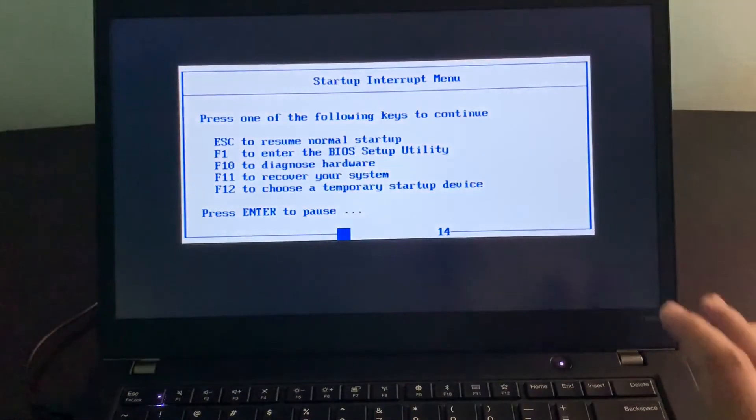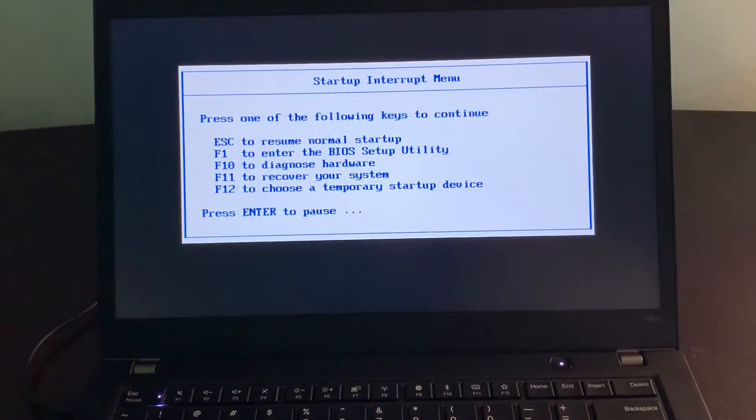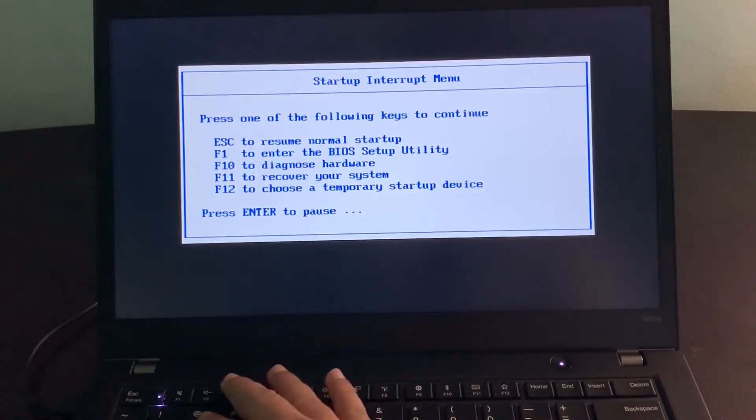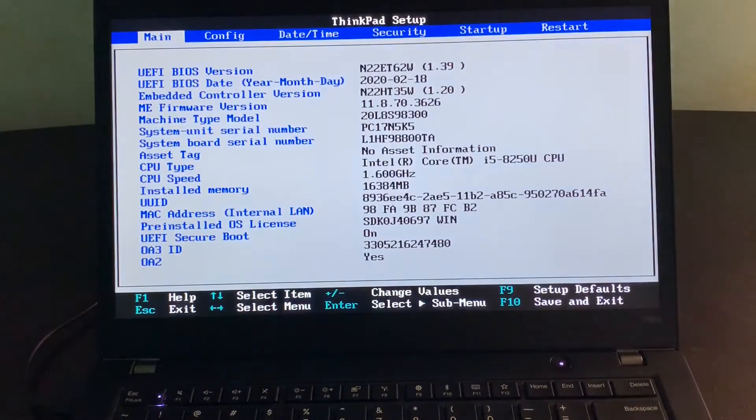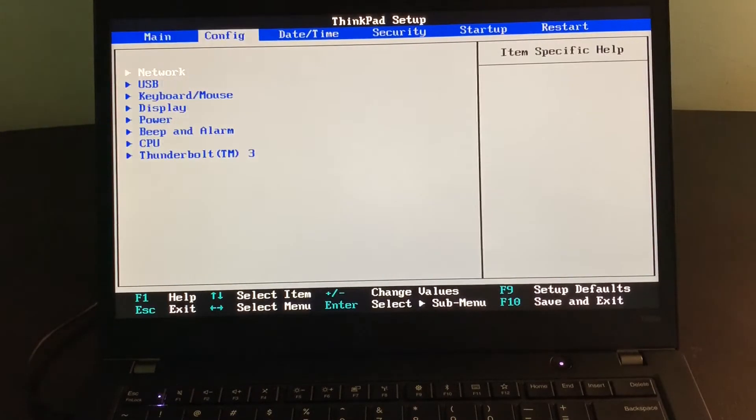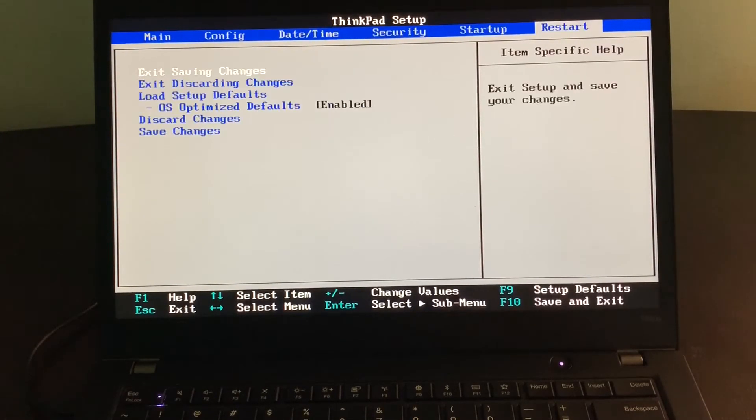And you see we have already entered into the BIOS settings of this computer. It gave me the option to enter into the BIOS settings, and I hit F1. So I am in the BIOS and can change anything here.